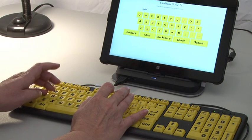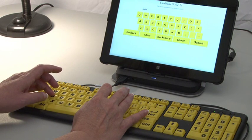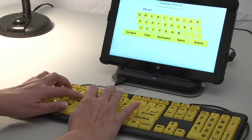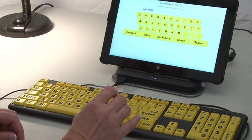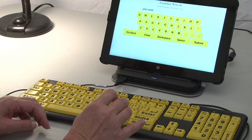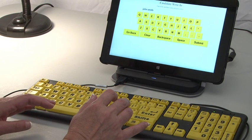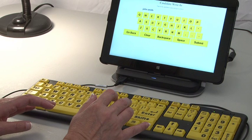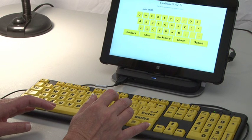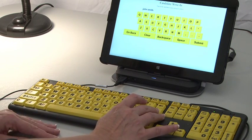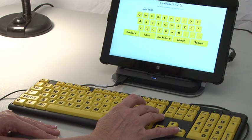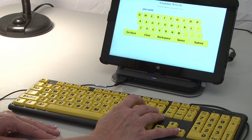The system cycles through letter group prompts for the write-in candidate entry: to select F, G, H, I, or J, press enter; to select K, L, M, N, or O, press enter; to select P, Q, R, S, or T, press enter; to select U, V, W, X, Y, or Z, press enter. Additional options include: to select a space, press enter; to select a backspace, press enter; to select clear your letters, press enter; to select submit your name, press enter.